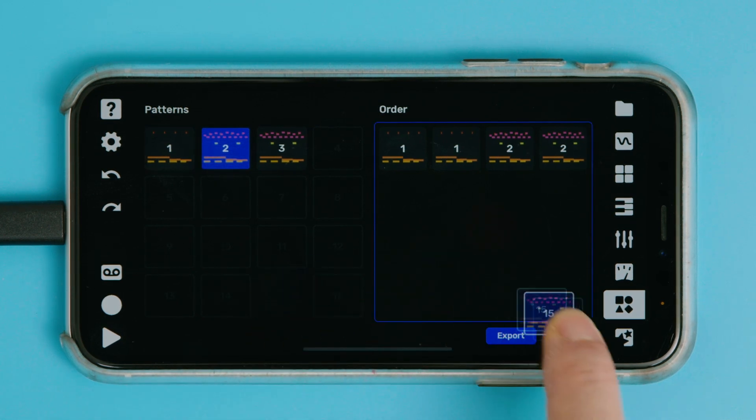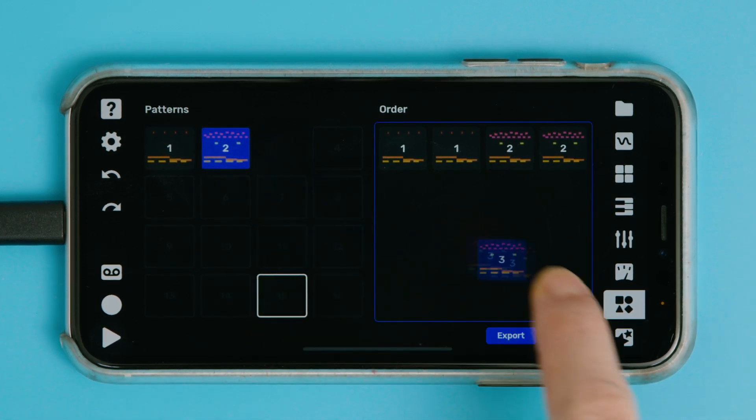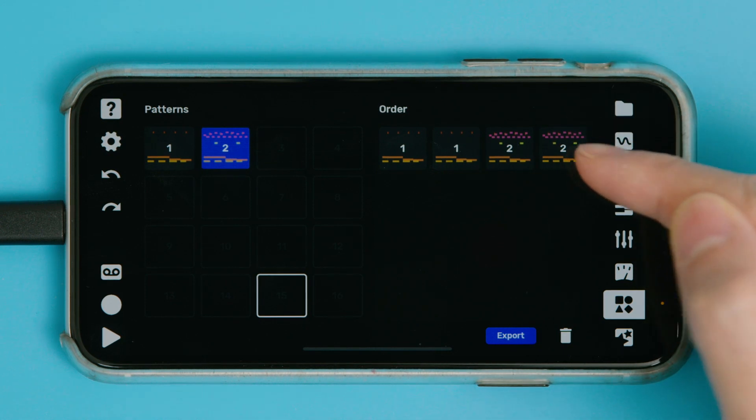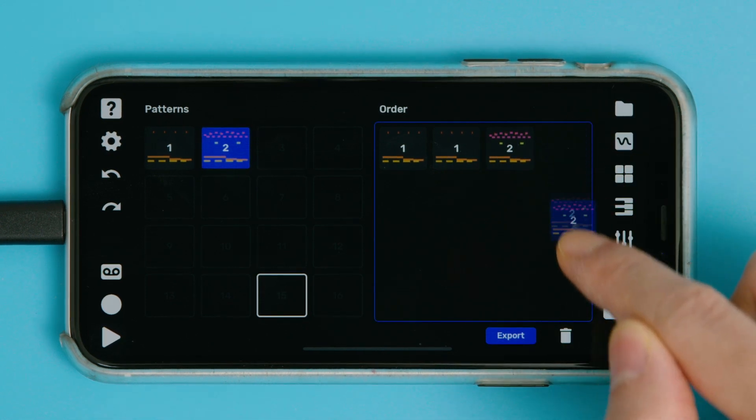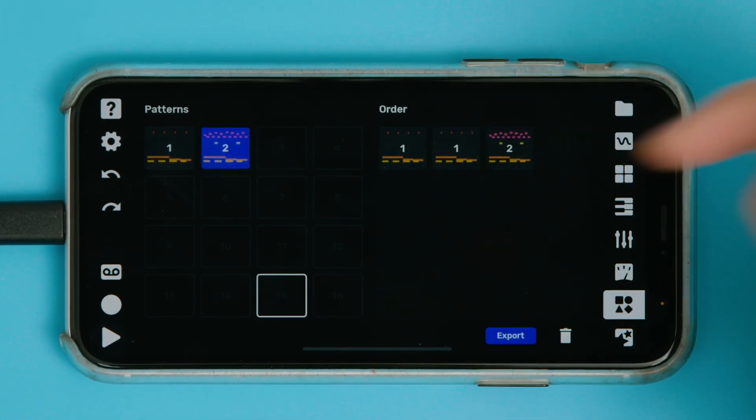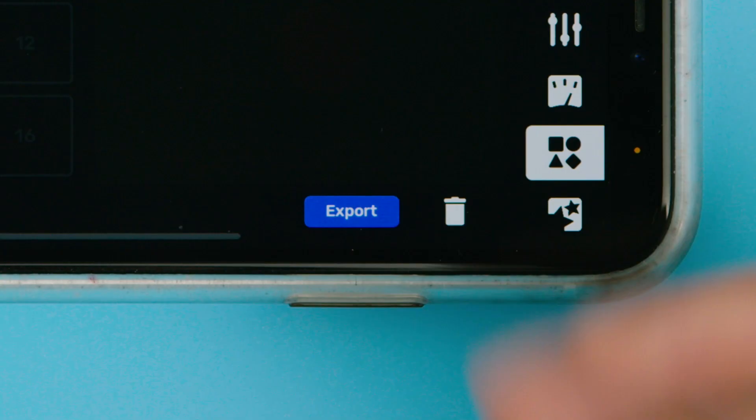If you want to delete a pattern, just drag it over to this trash can here. And if you drag patterns on the right to the trash can, it just removes them from the song order without actually deleting the pattern.